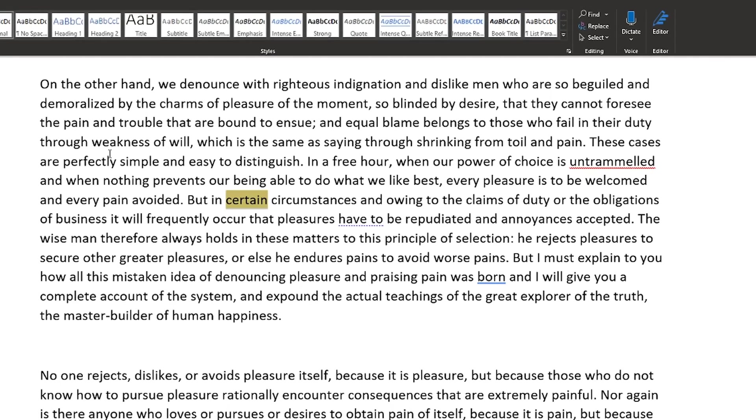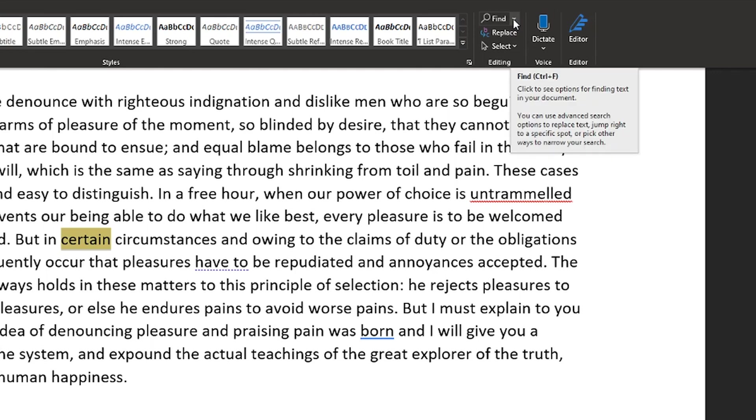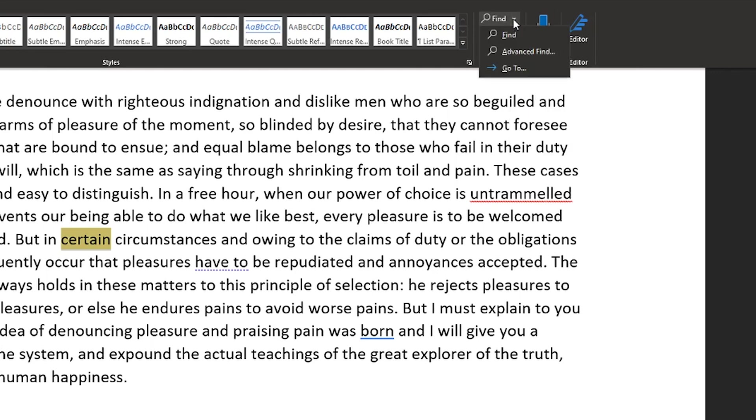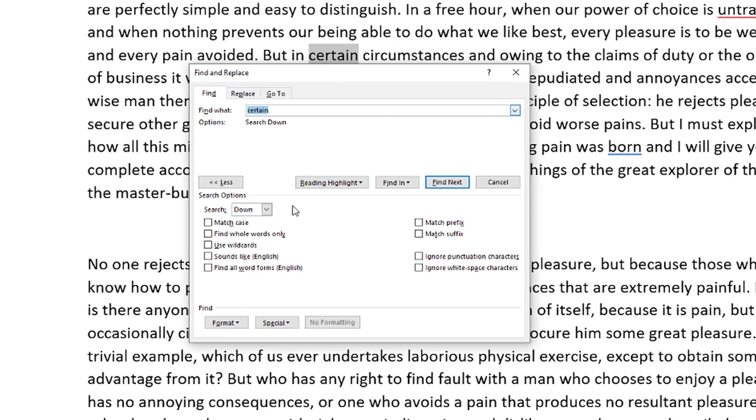Now, if we go up here to the find option once again, and we go to the find dropdown menu, and then we go to advanced find, it's going to bring up our find and replace feature that I want to kind of dive into here for the next couple of minutes. Now we can see here that we're trying to find the word certain.